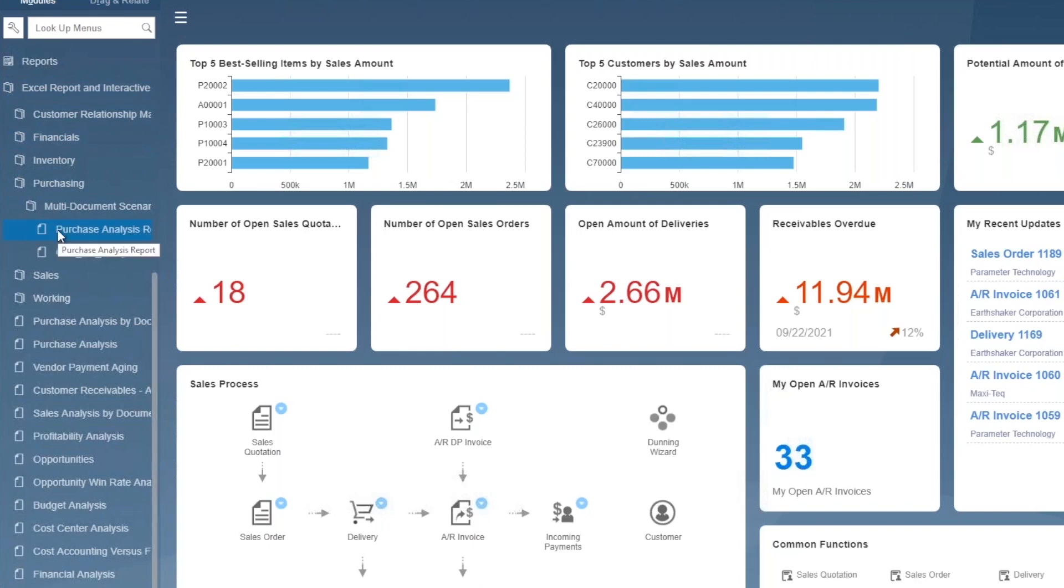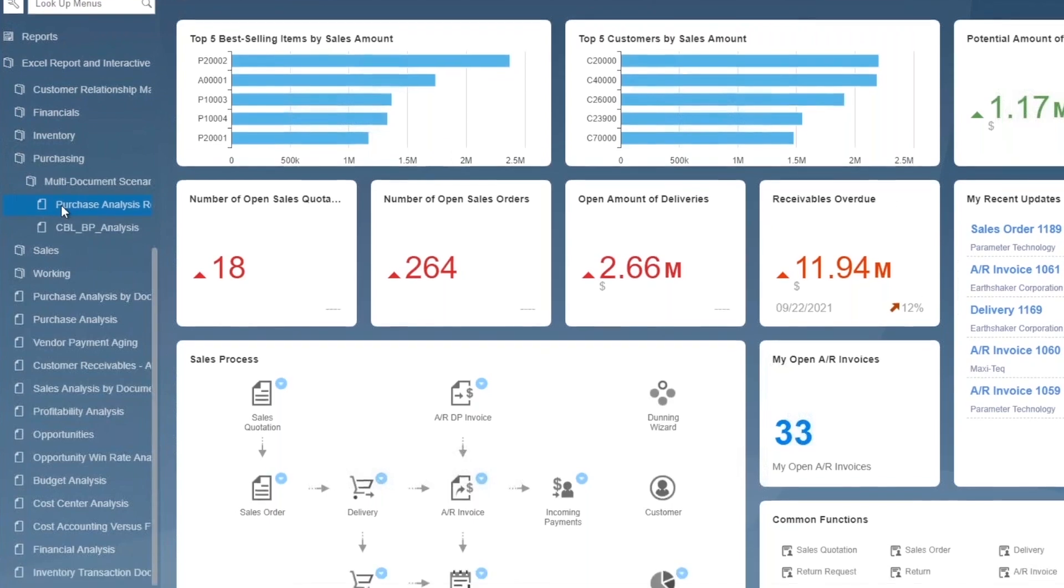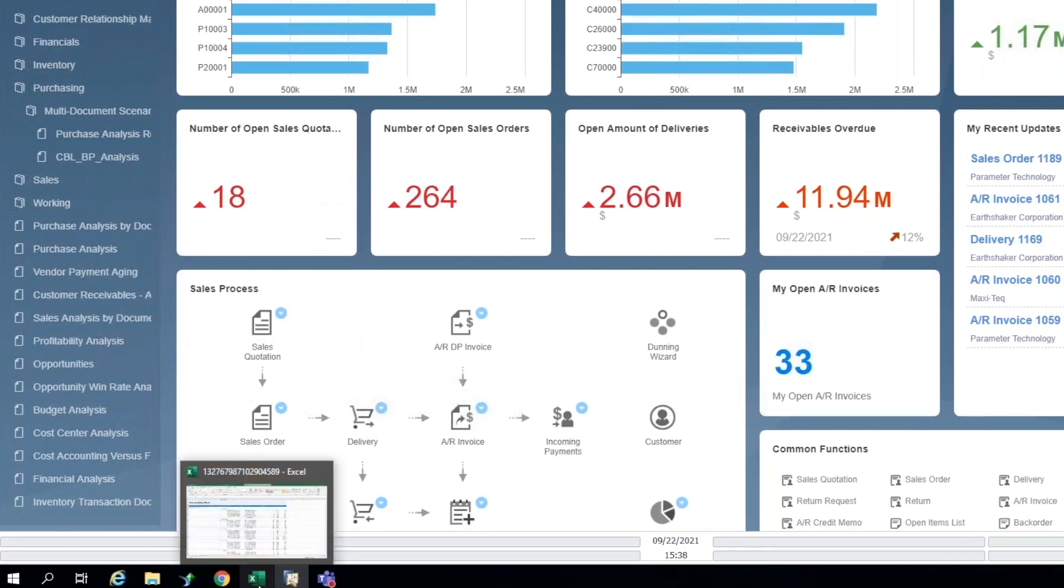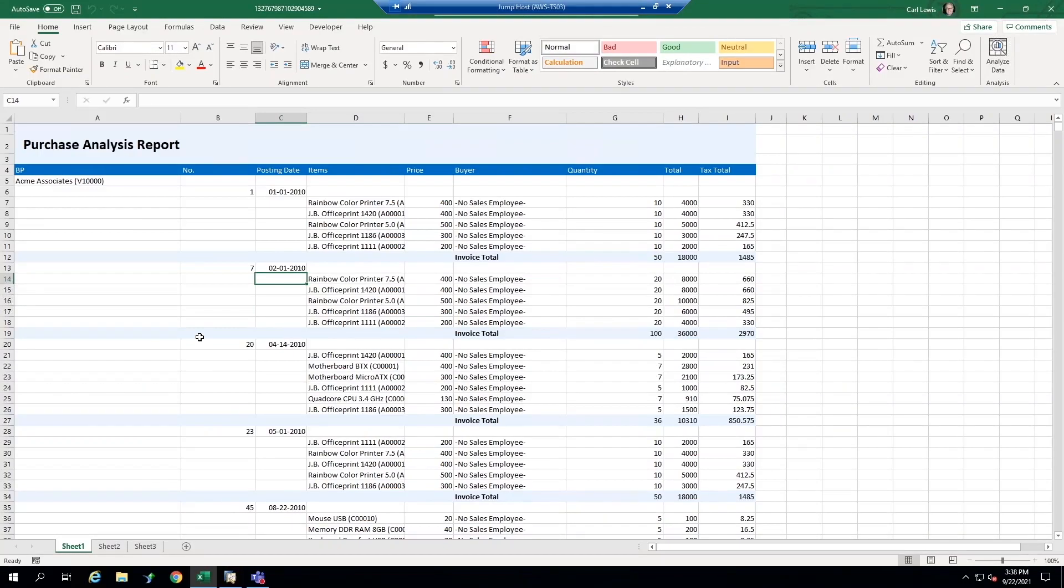So I'm going to click once on that purchase analysis report and give it a second. And then down at the bottom of my screen, you'll notice that my Excel icon in the tray is kind of blinking at me. And I can see that something's been loaded. So I can retrieve that now. And this is the report that that produced.